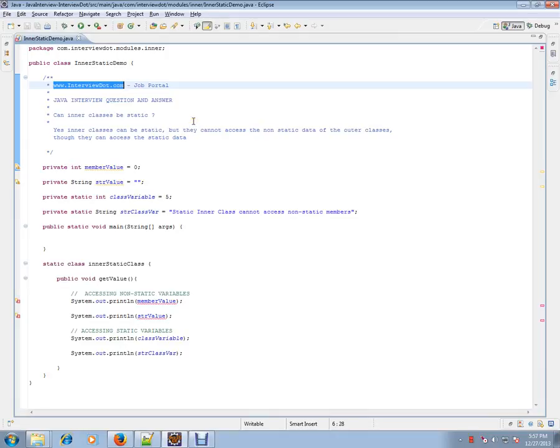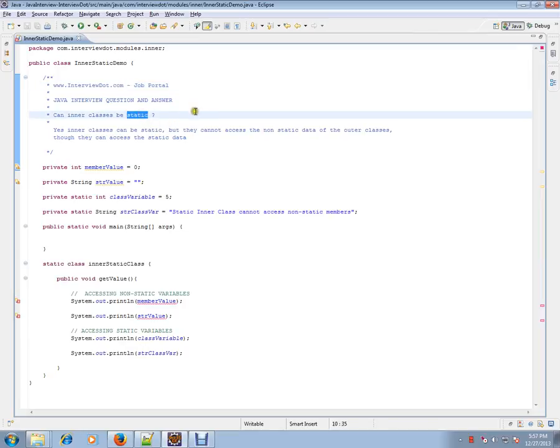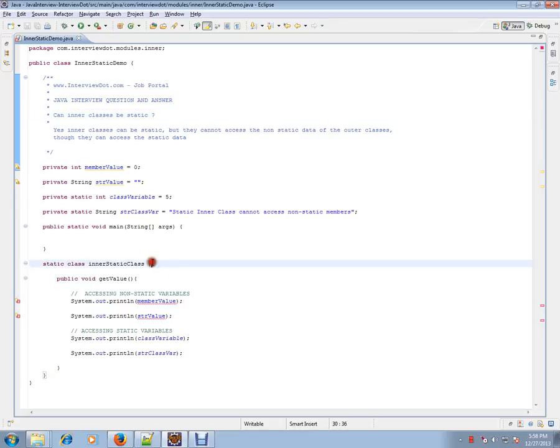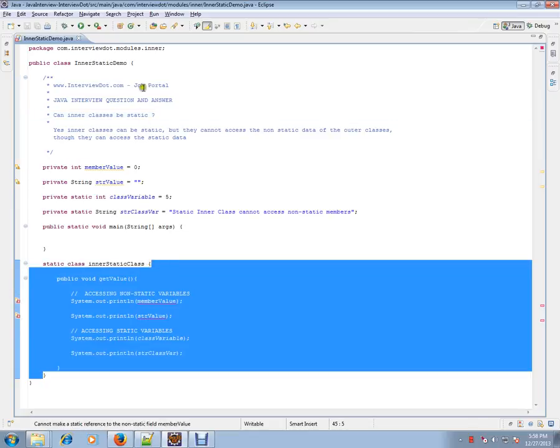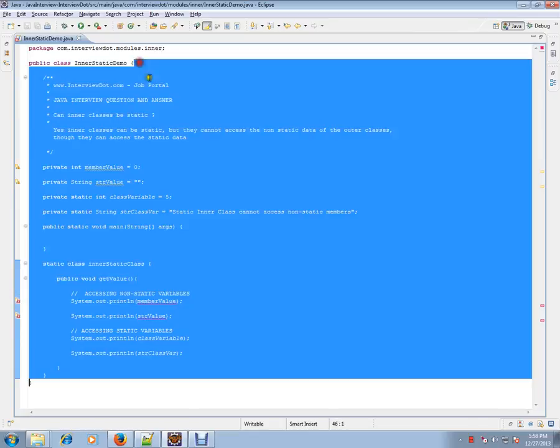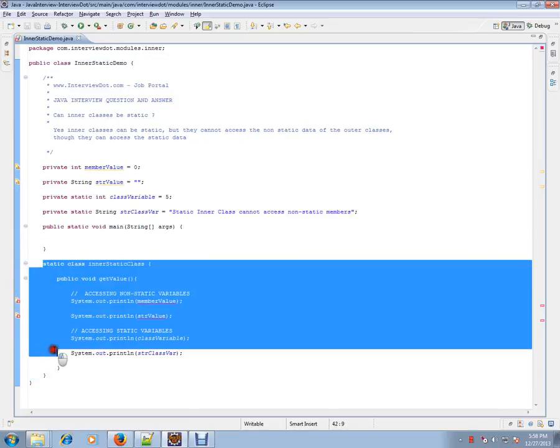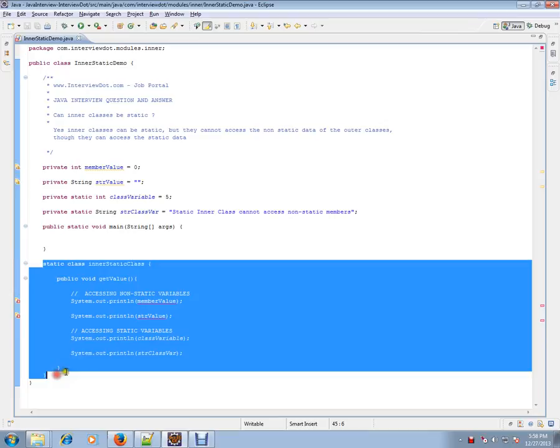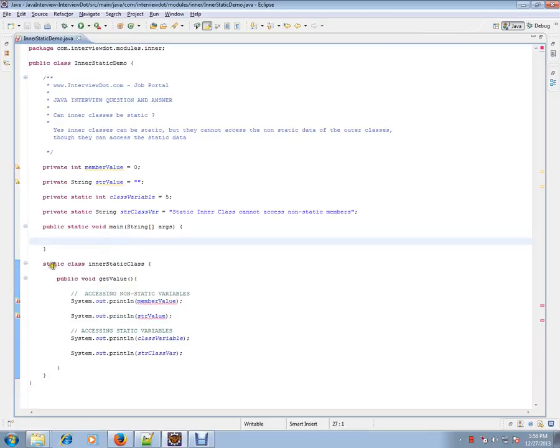Can inner classes be static? You know about inner classes - inner classes are classes within a class. It's like a member of a class, so you can have a class within a class. This is called an inner class. And the question here is, can inner class be static? Yes, inner class can be static.